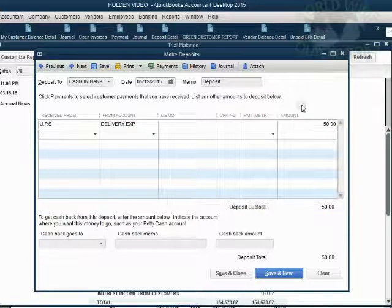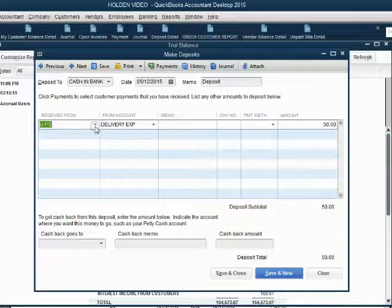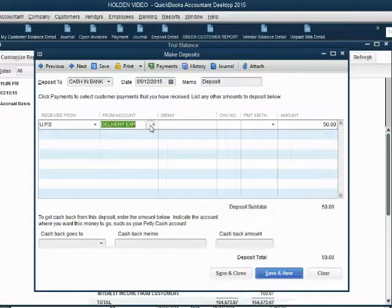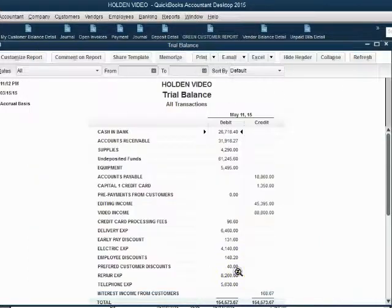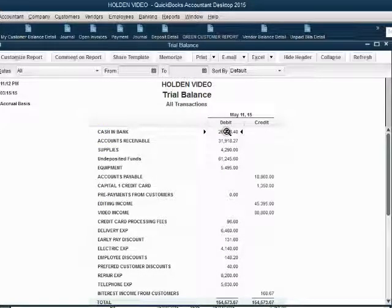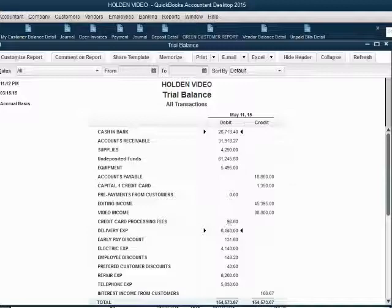So now we have the date that we deposited the refund check, from whom we received the check, and what expense will decrease because we're getting paid back for the expense that we previously paid. When we click save and close, we can see cash in bank is now $26,700-something, and delivery expense is now $6,460 — exactly as expected.